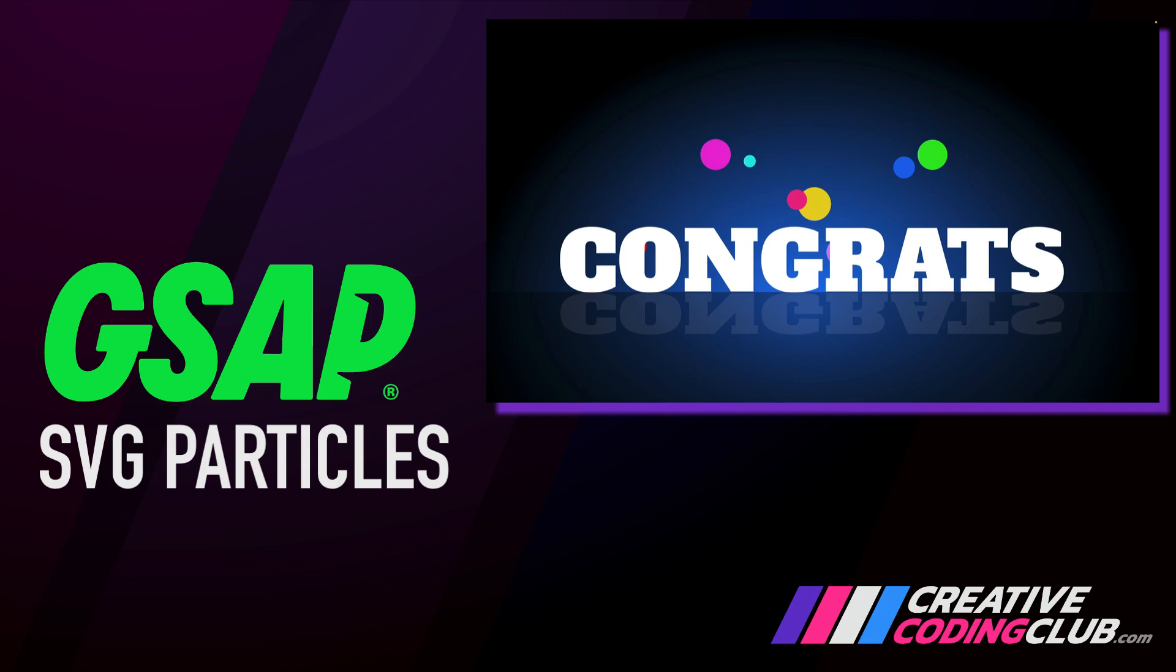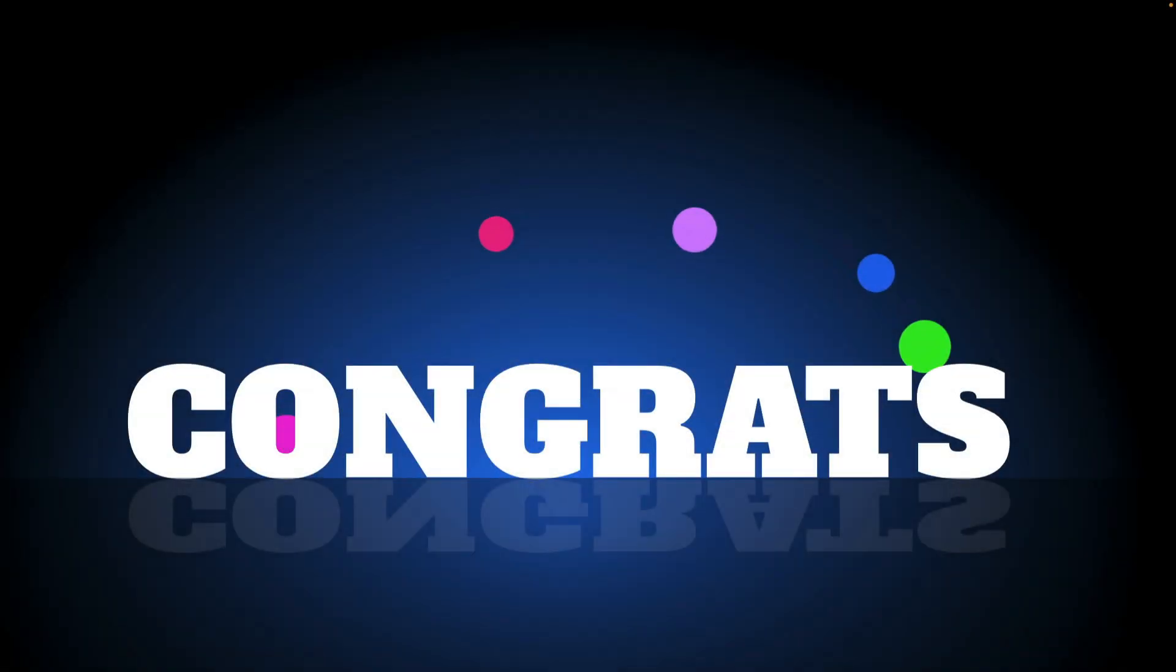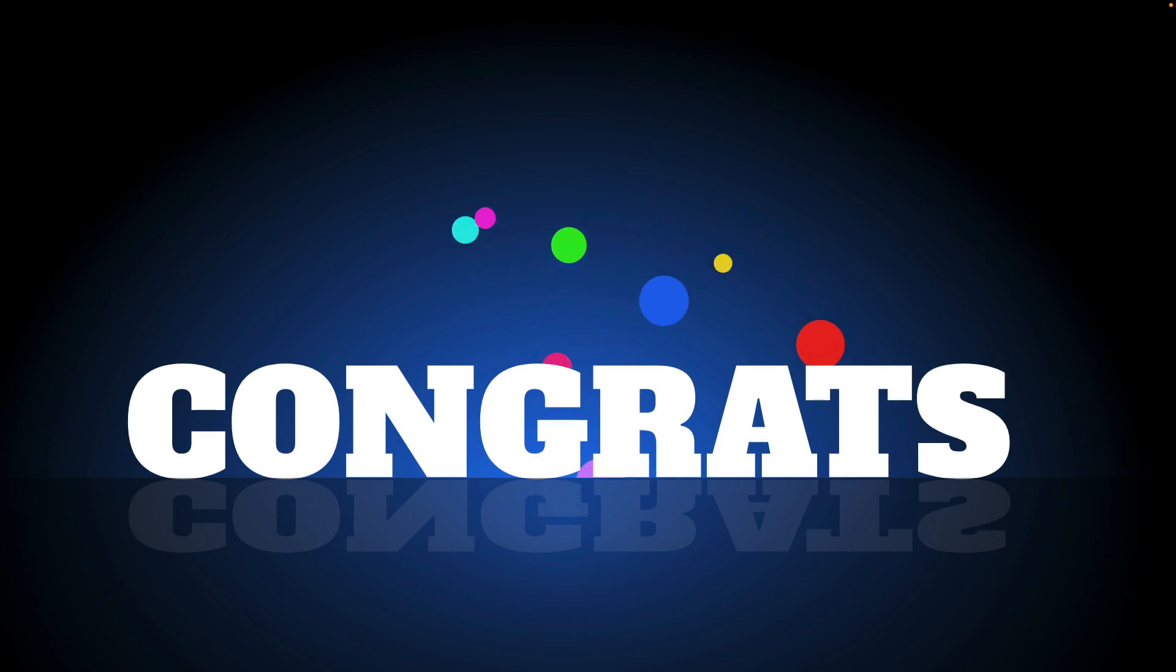Welcome to SVG Particles. Today I'm going to show you how to make this fun little particle effect where all these balls pop out from the center.